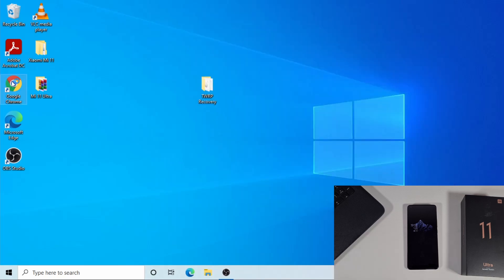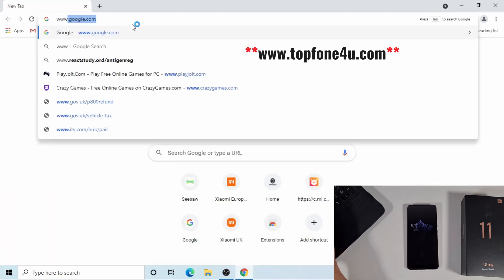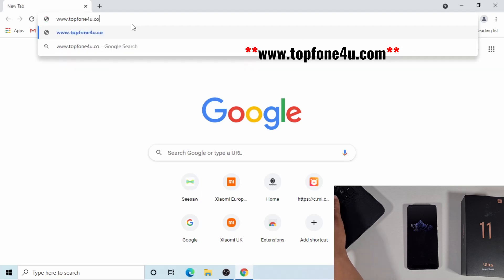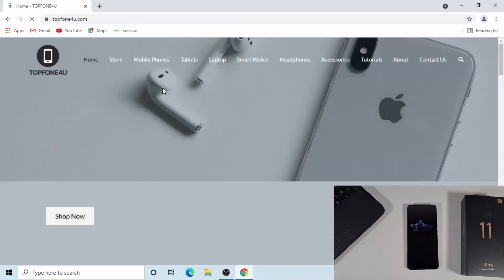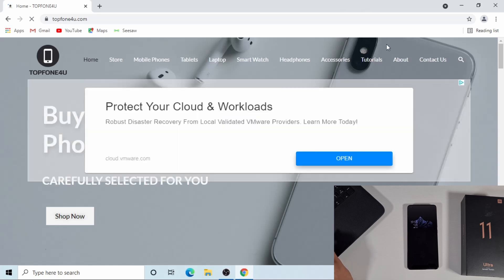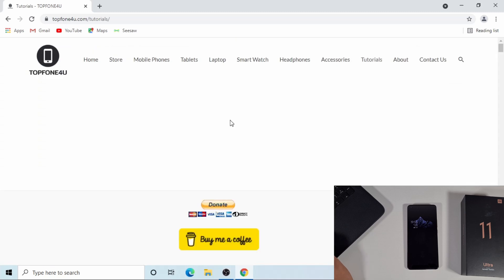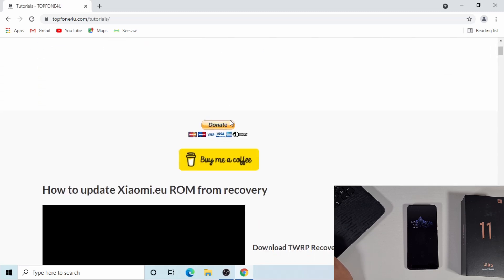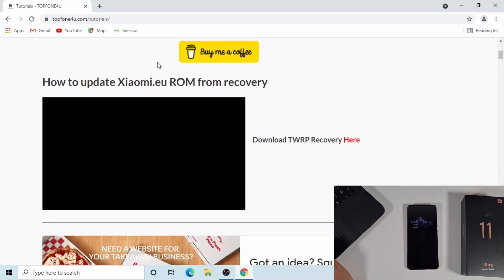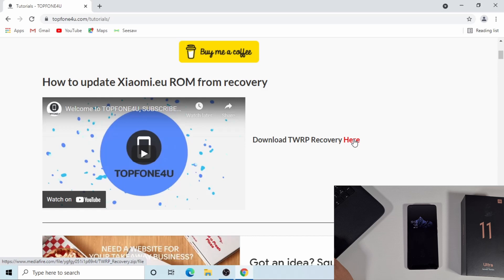Open your browser and go to www.topfone4u.com. Once the website loads up, just go to the tutorial section on the top. Then you'll see how to update the Xiaomi.eu ROM from recovery. Click here to download the file.